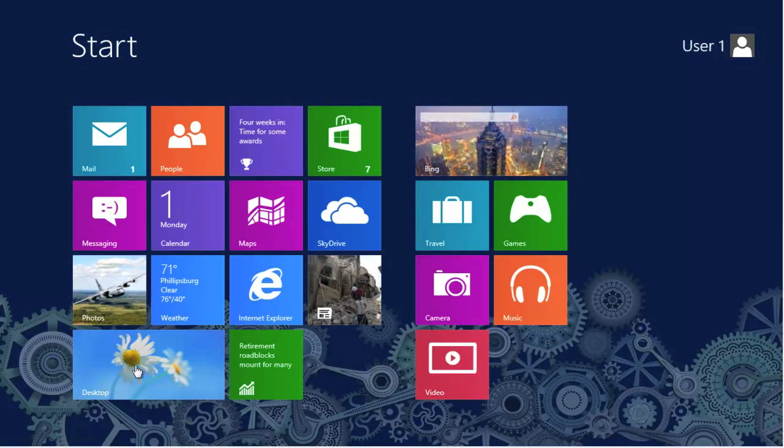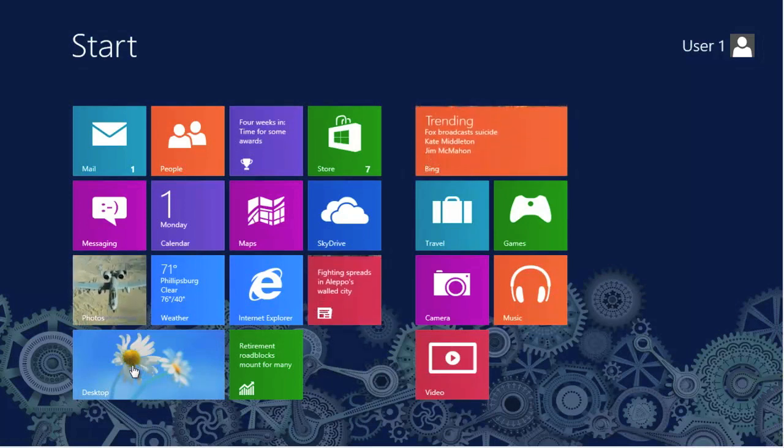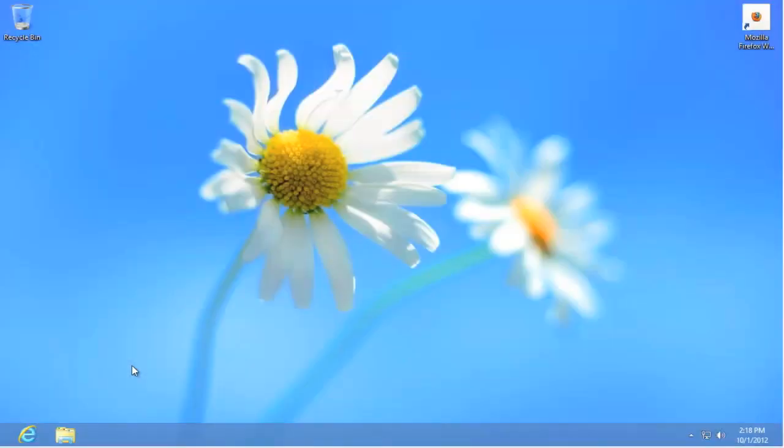To do that, simply go to the Desktop tile. From the Desktop, you see we have our current theme, which is default. That is, it's been installed by Microsoft at the time the software was completed.